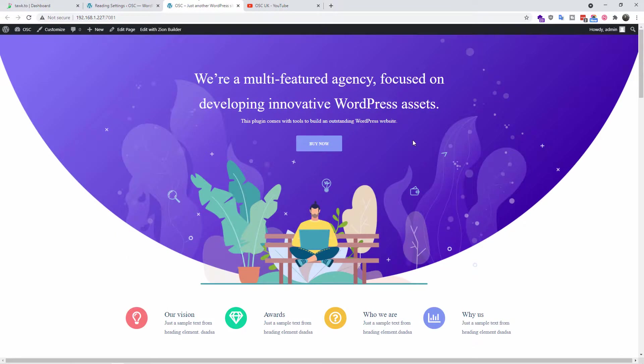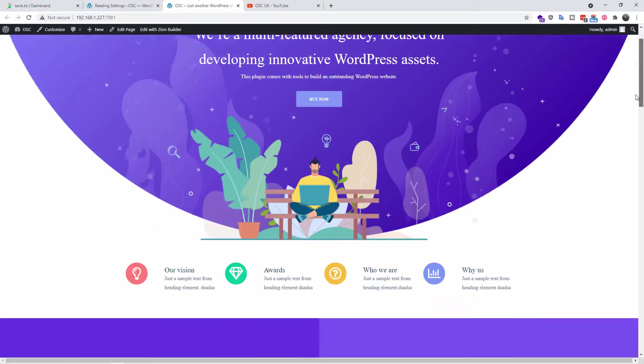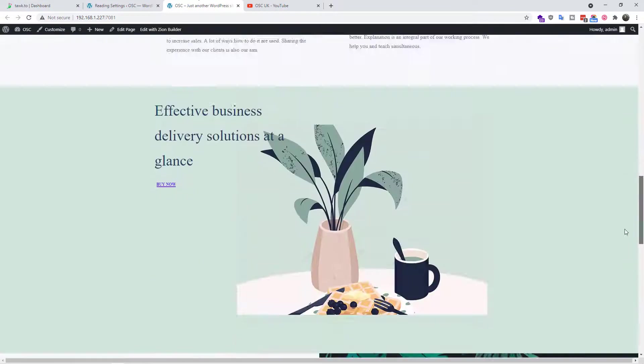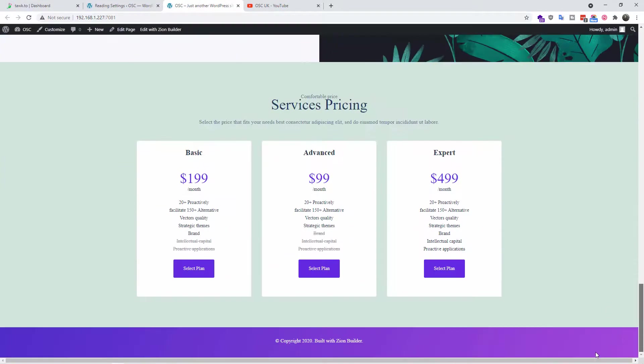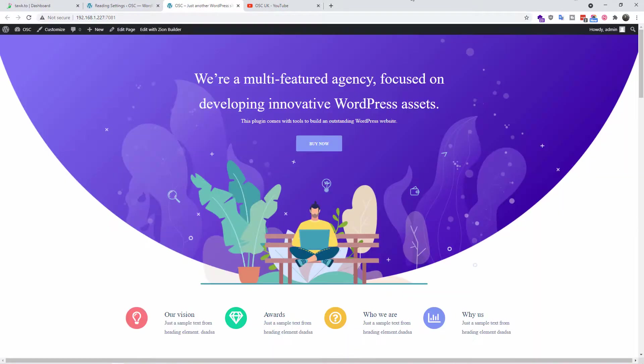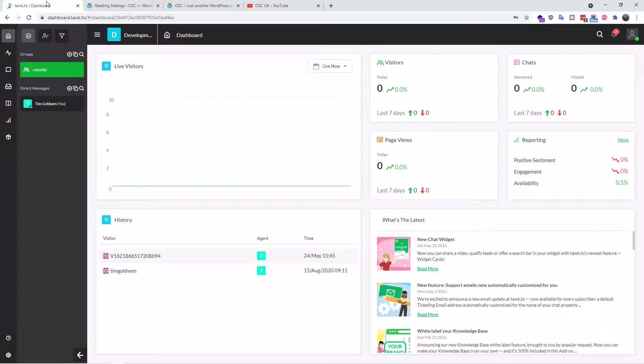We got a page here that I created with the new visual builder Zion. Let me know in the comments below if you want to see a tutorial. Let's go to Talk.to, go to login, we go to add-ons.